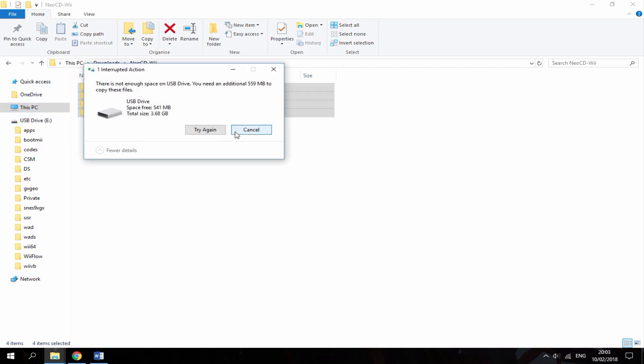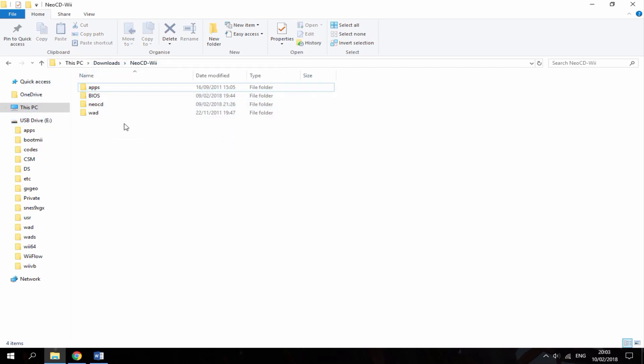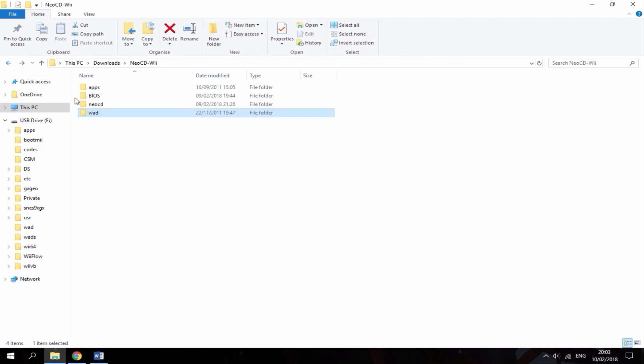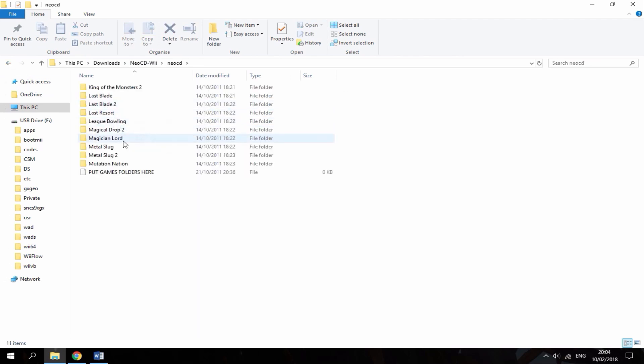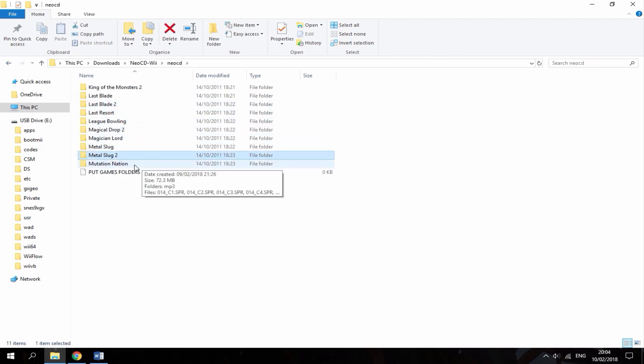So I haven't actually got enough space, so I'm going to remove some of these games and just probably keep Metal Slug.